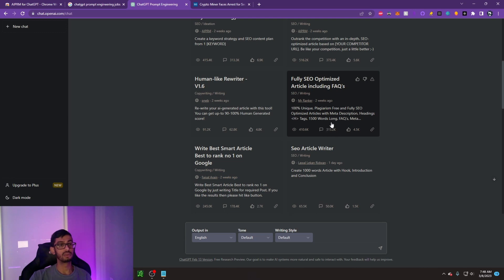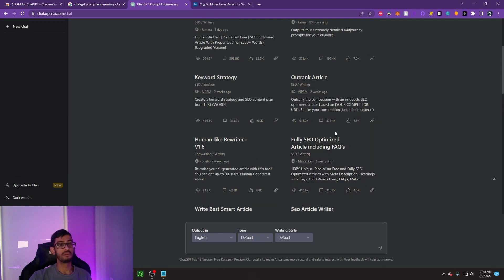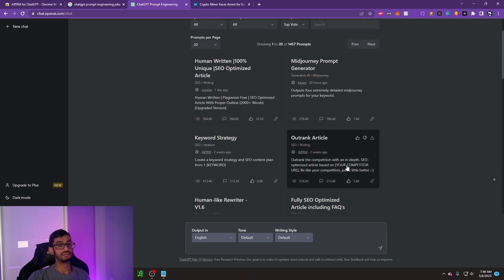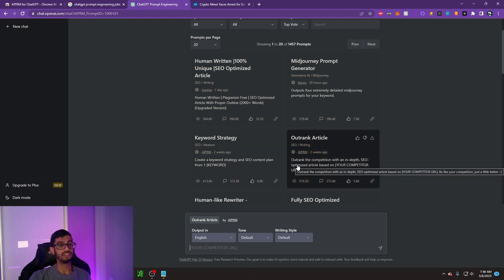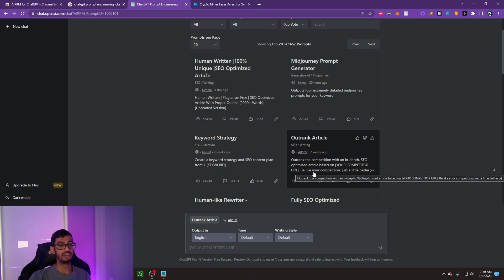One of the first prompts I'm going to be going over is going to be outrank article. What this one does, it will outrank the competition with an in-depth SEO optimized article based on your competitor. Like your competition, just better.